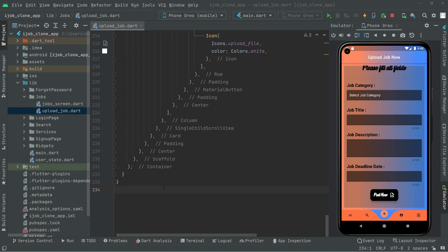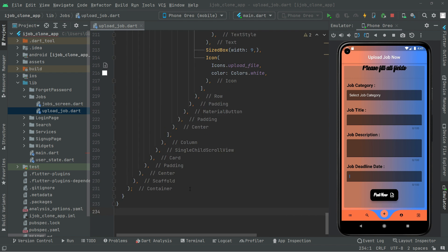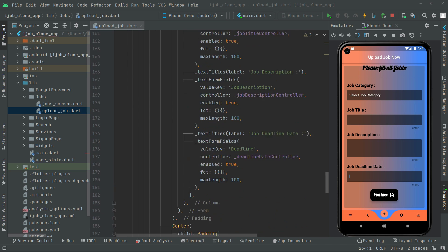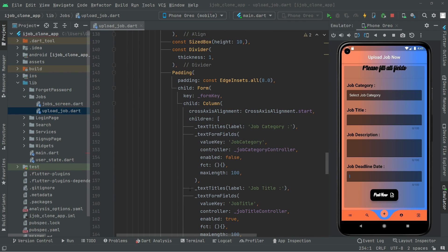Welcome back. In this video we will simply start working on the click event. First of all, we are going to create a method called ShowTalksCategoriesDialog and we will call upon that method right in this click event. Whenever the user clicks, there will be a dialog that will show the tag categories from which the user can simply select. So let's go and create that method above the widget build.